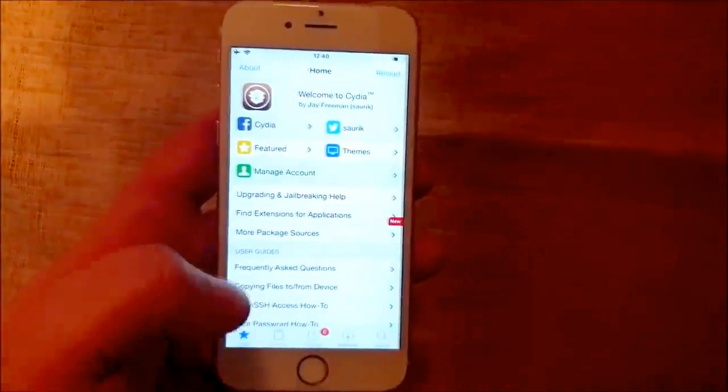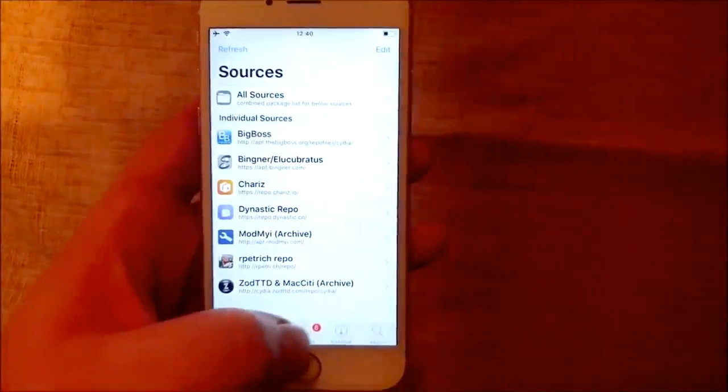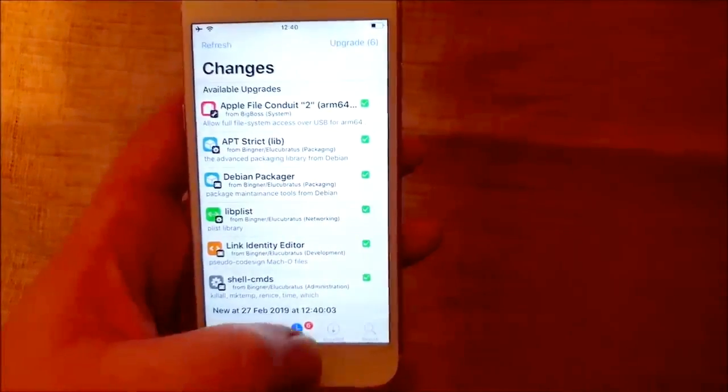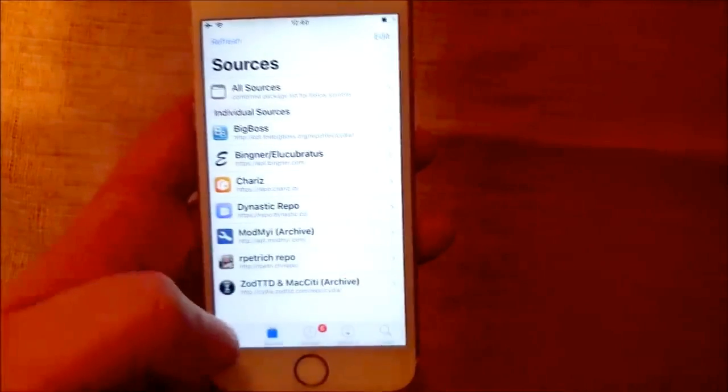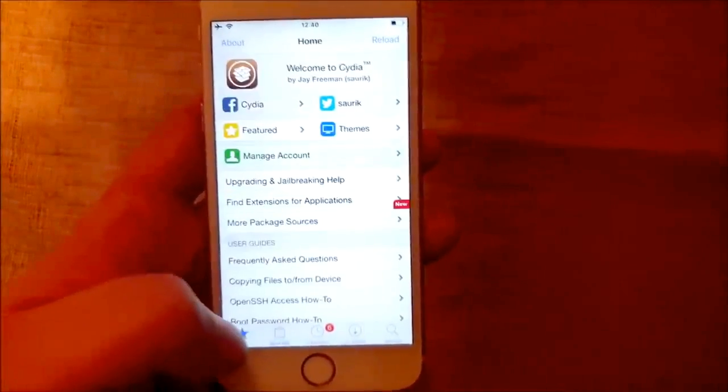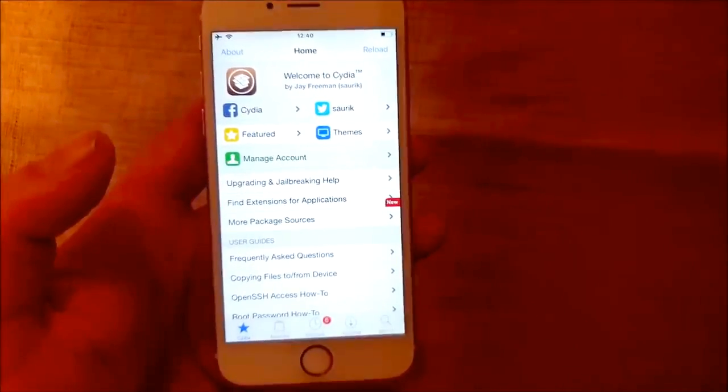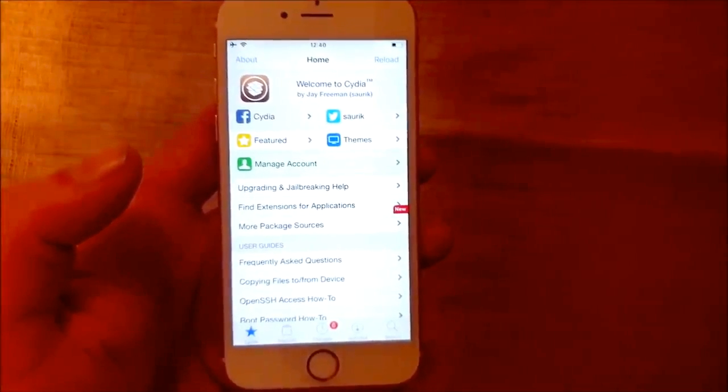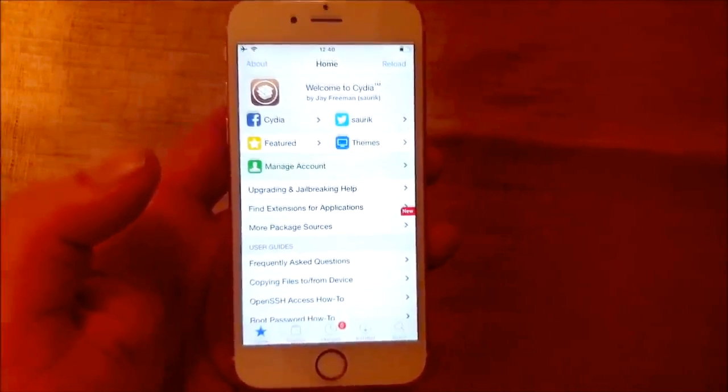I'm just going to ignore it for now, just to show you everything works as it's supposed to. So yeah, that's how easy it is to jailbreak the new iOS 12.1.4.